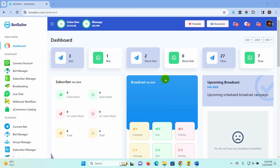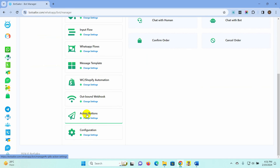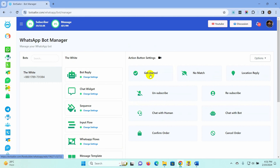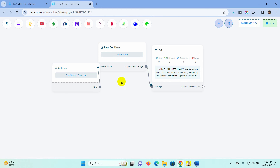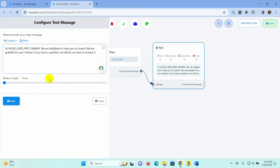First, let's see how to create a welcome message and turn it on. From the Bot Sailor's dashboard, go to WhatsApp Bot Manager. Select the Actions button, then click on Get Started. It already has a default reply.